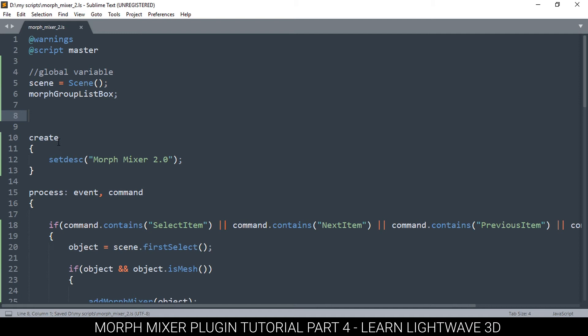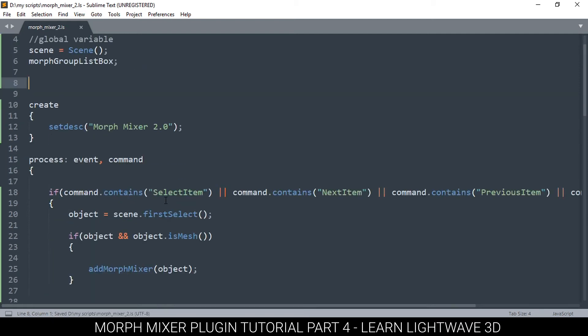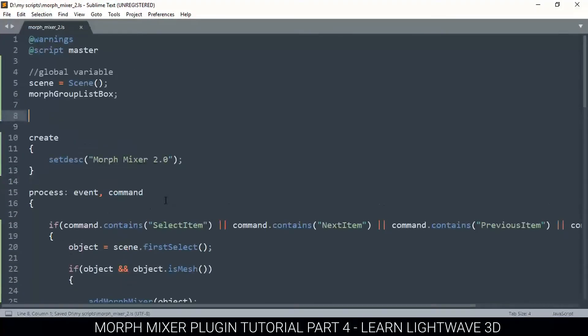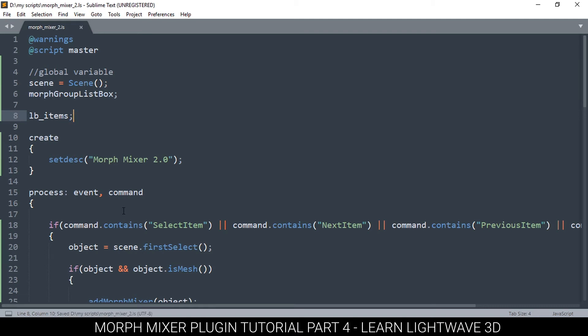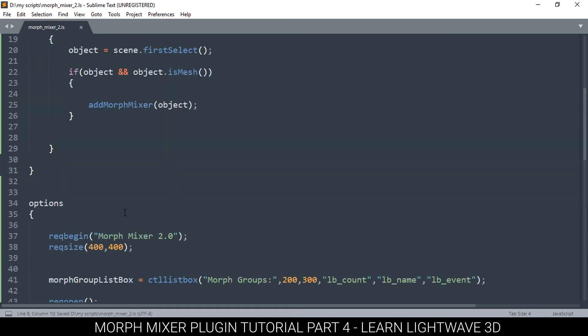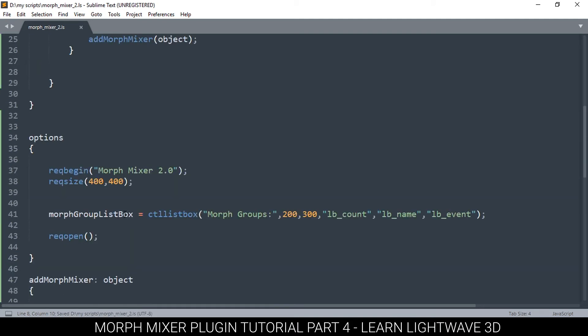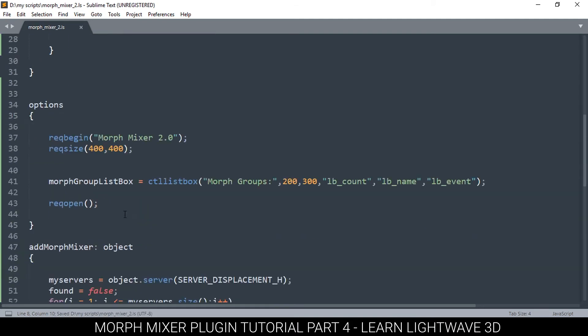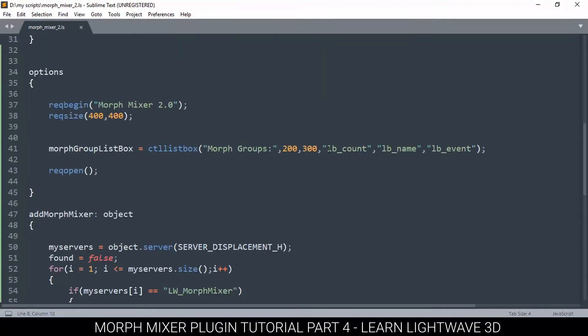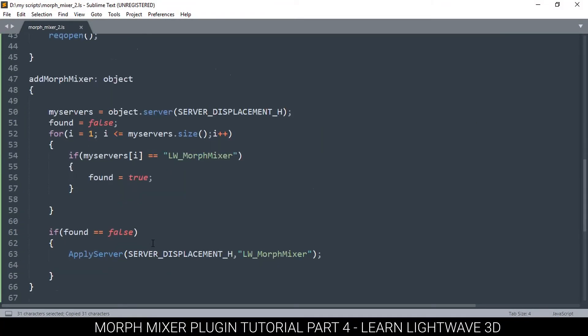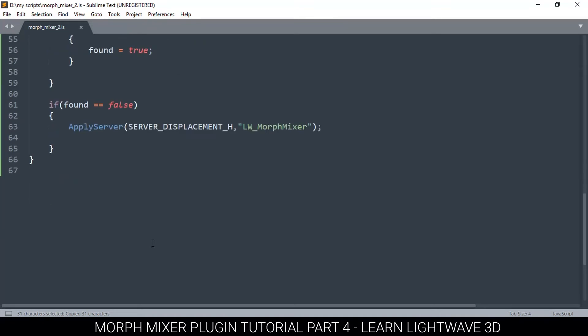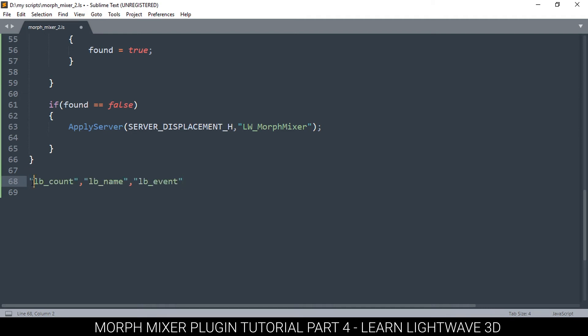After that, we need to create these functions here. Otherwise, if we try to run things right now, we're going to get an error because it will say those functions don't exist. So let's create them at the very bottom here. Since I don't want to use the wrong spelling, I'm just going to copy and paste.